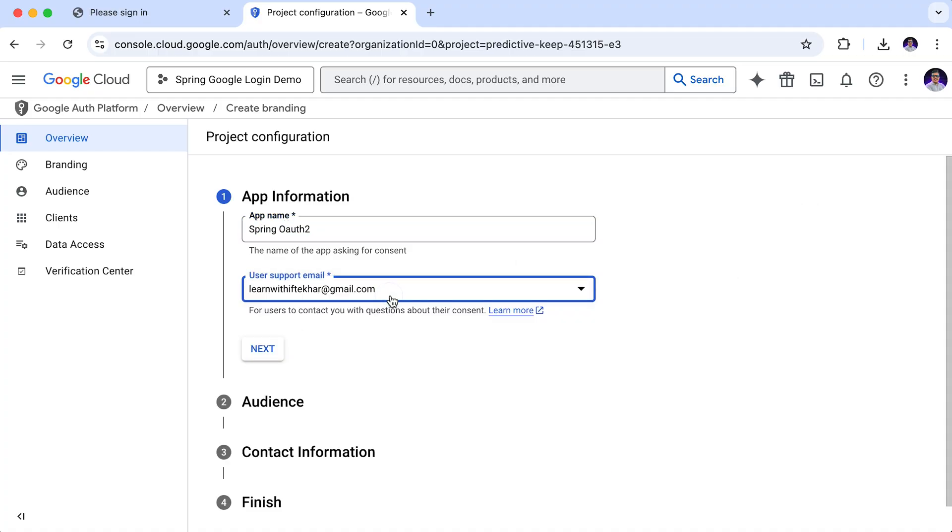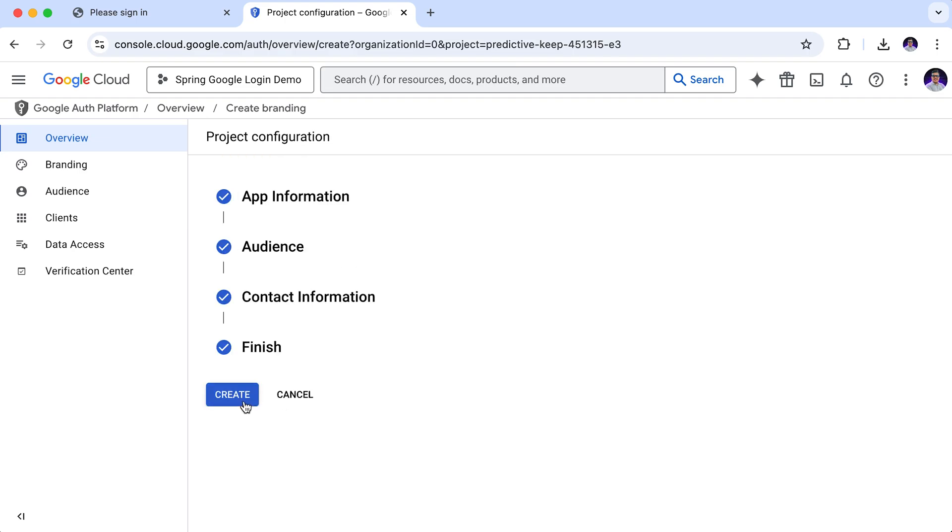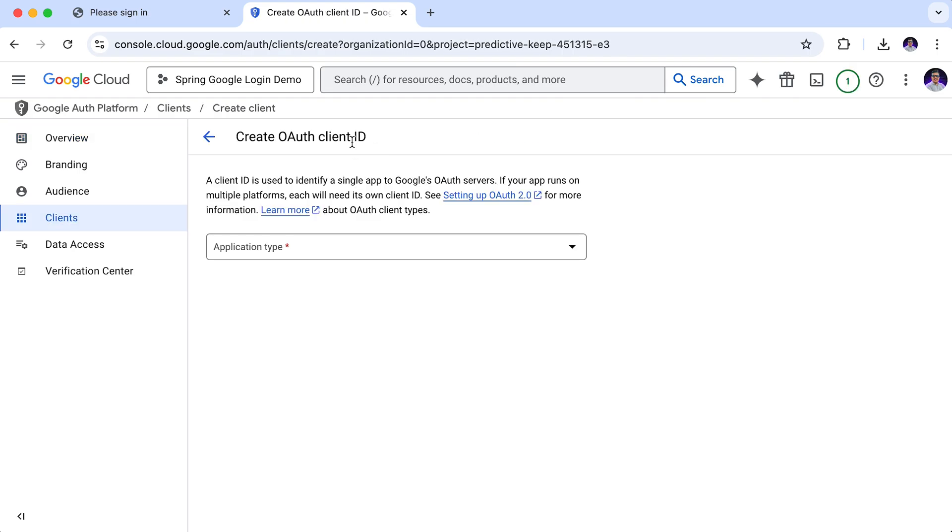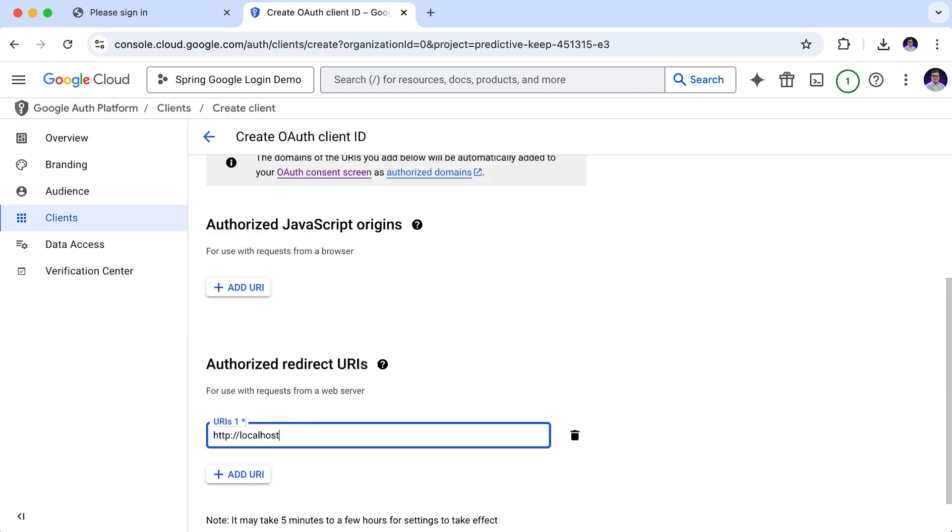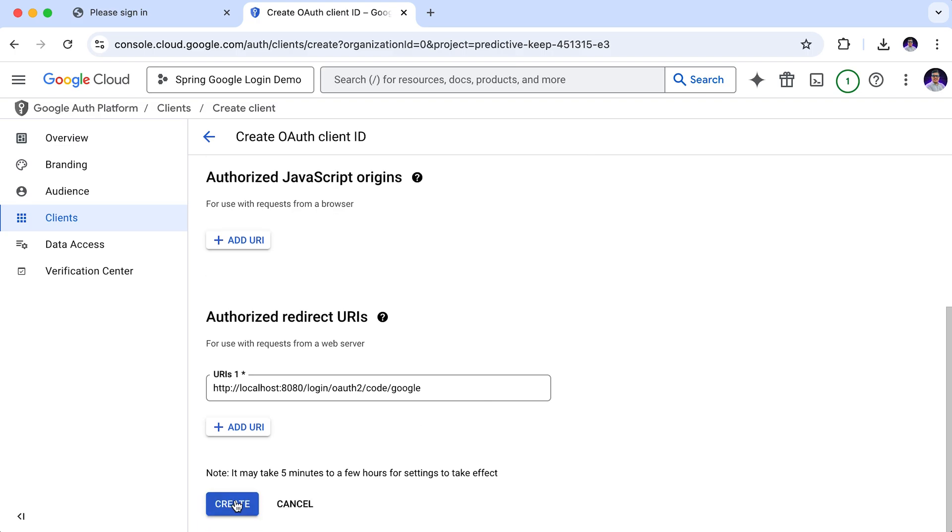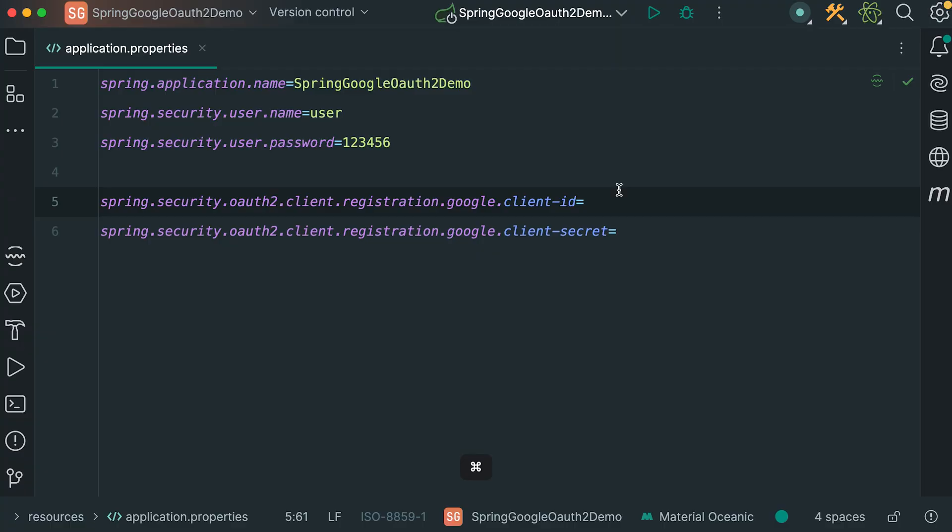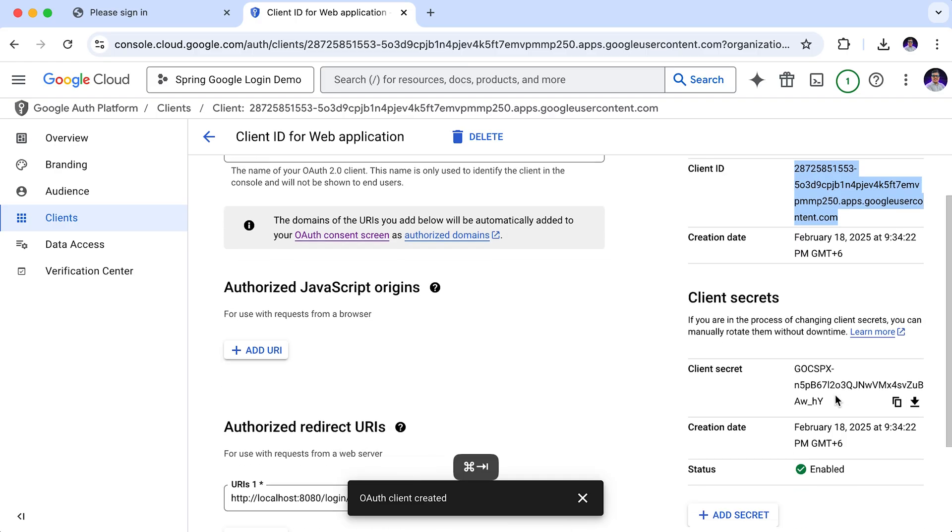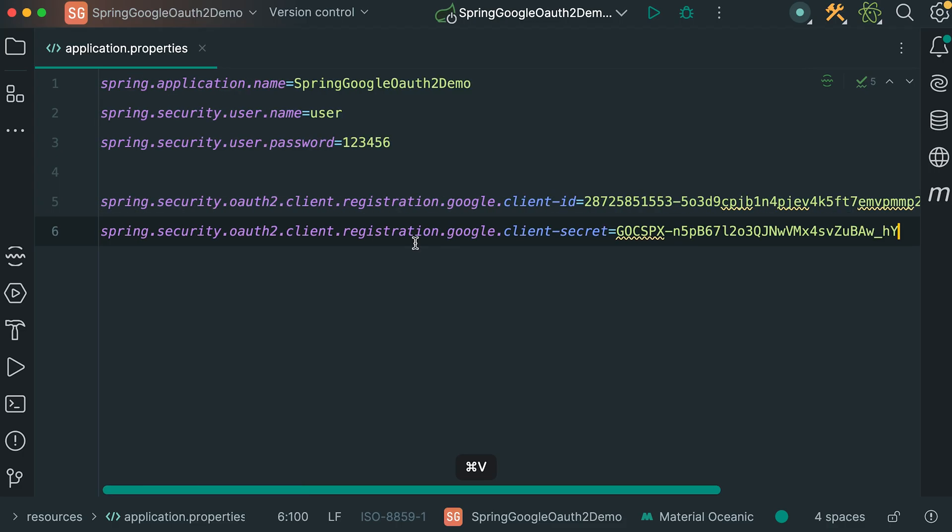In this tutorial, I will walk you through setting up Google login in your Spring Boot application, step by step, from generating your client ID and client secret to configuring Spring security, all with real world examples that recruiters love to see.